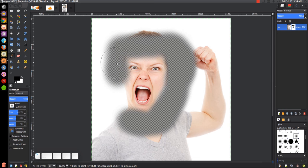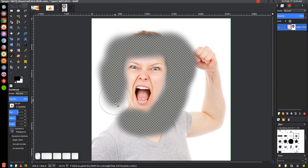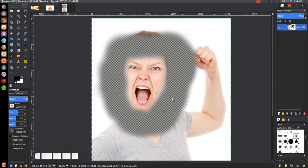Get rid of that — oops, went a little too far with that one. Get rid of this right here. That should be pretty good.